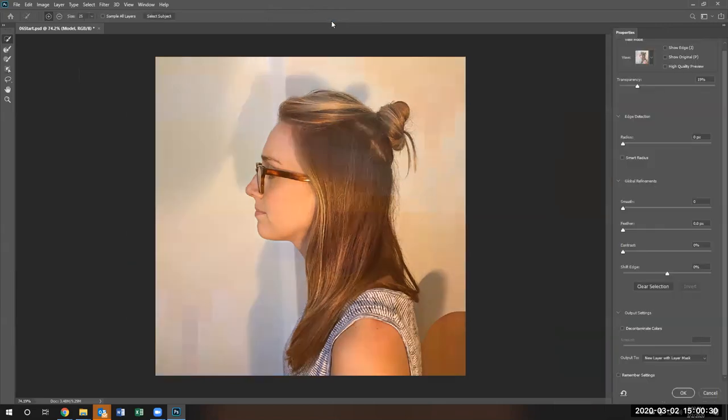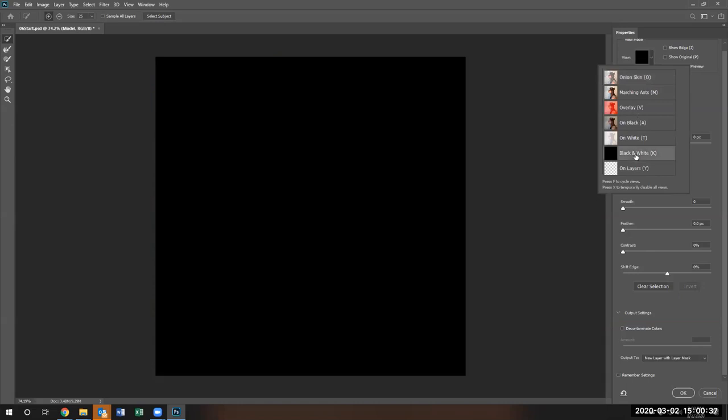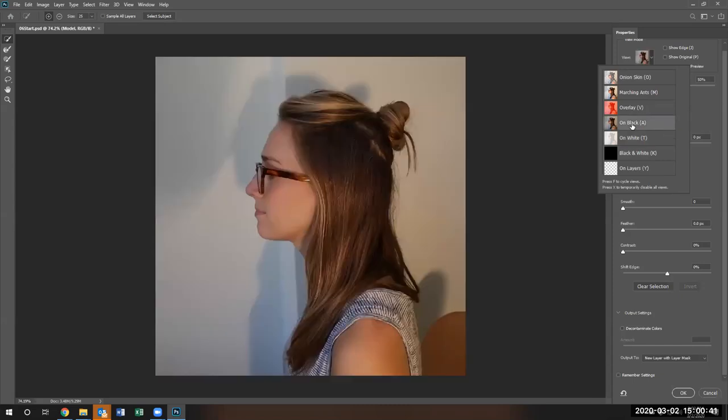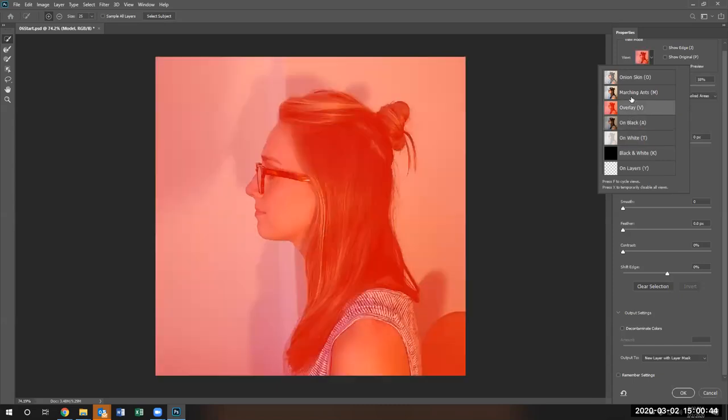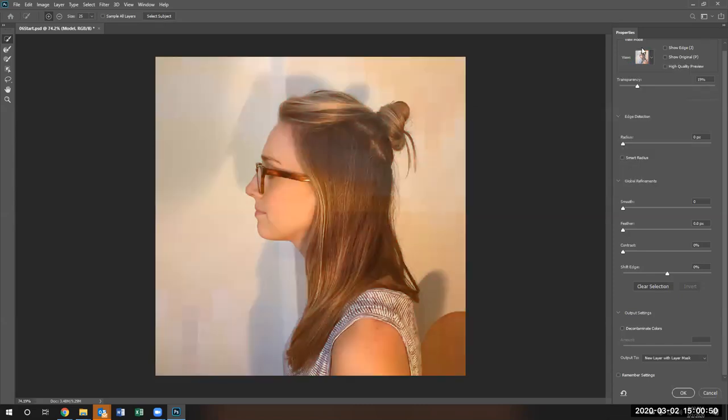When we click on the mask and select, we'll notice that the lady is selected. We can view it in different areas. We can do it on a black screen, we can do it on a white background, on a black background overlay. I'm just going to go ahead and do the regular onion skin.